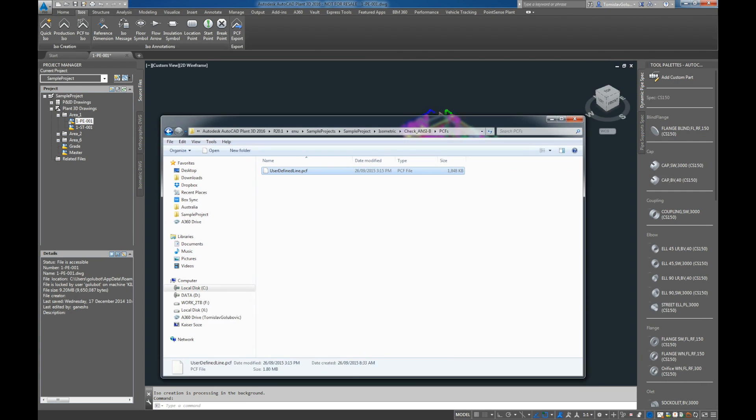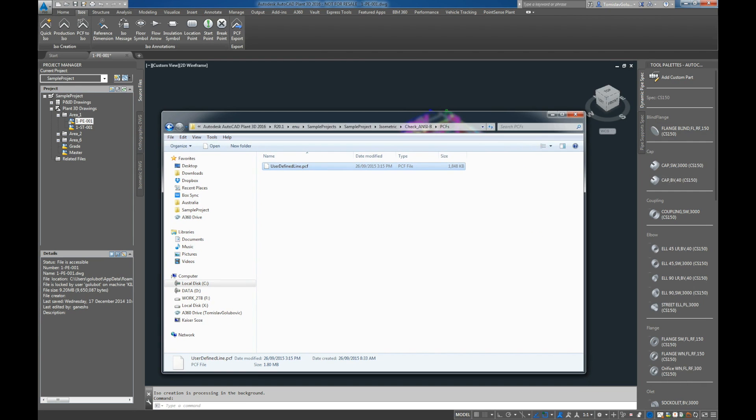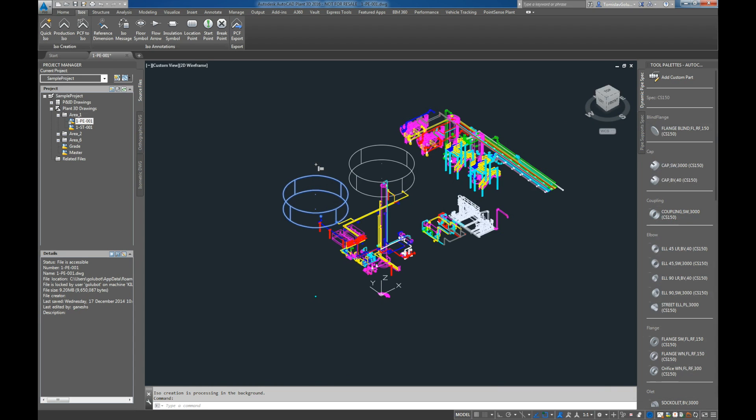So now that that PCF file has been created, you can see we've got the user defined line PCF and it's 1.8 MB in size.